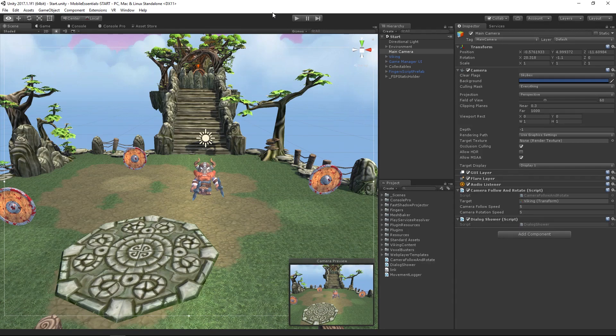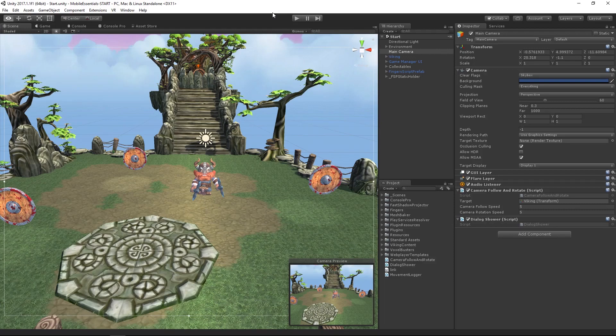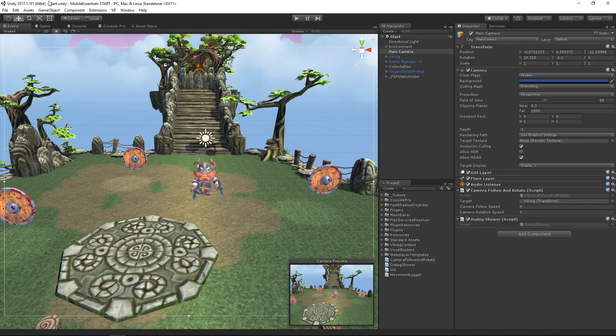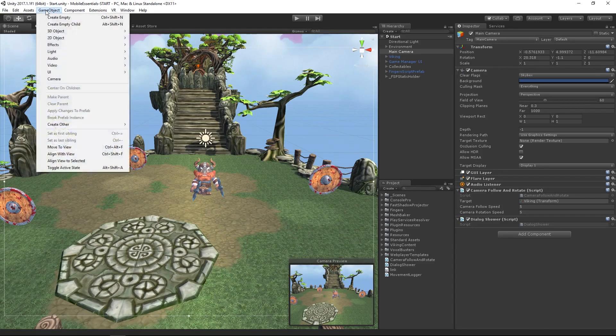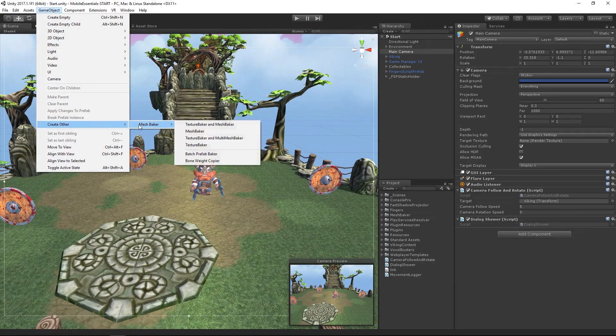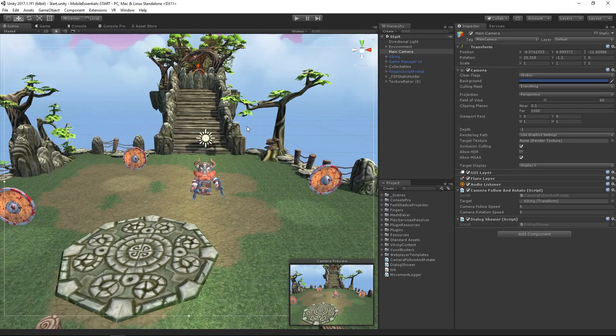To do this, we're going to create a new mesh baker—a texture and mesh baker. This is a game object that resides in the scene because it's going to be working in the scene. We can go to GameObject, create other, and create a mesh baker—a texture baker and mesh baker.